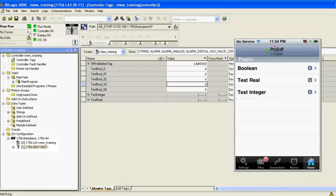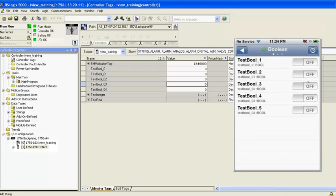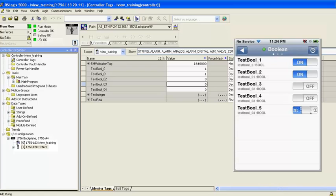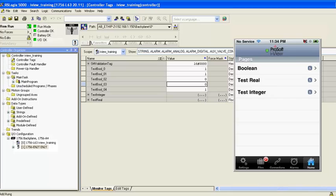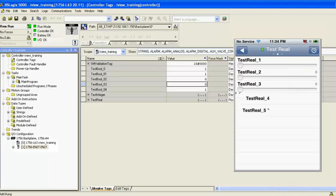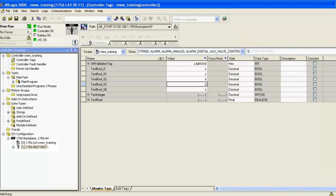I'll tap on the Home button. At the Home screen, I can see the three pages that I created in iView Configurator. I'll open the Boolean page and set some tags to On. Back in RSLogix, I should see the corresponding tags set to 1.